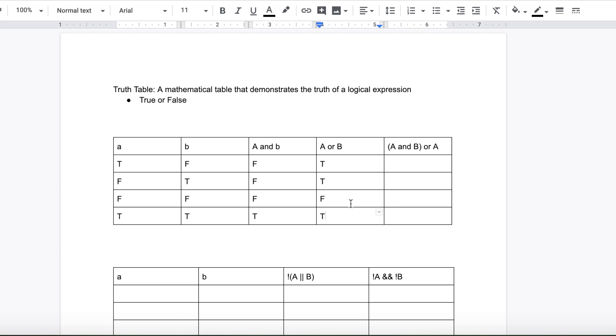You know, false, false. So it's false, true, true. That's true. So now to the final column. It says A and B. So let's do A and B.